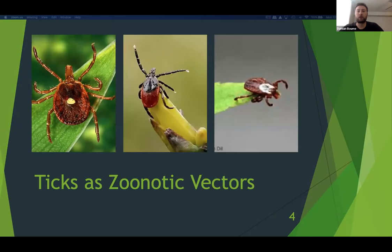Ticks are considered second worldwide to mosquitoes as vectors of human diseases, but they are the most important vectors of disease-causing pathogens in domestic and wild animals. Examples of tick-borne diseases include Rocky Mountain spotted fever, relapsed fever, and the more well-known Lyme disease. Ticks find their host through a behavior known as questing, where the tick climbs up a long piece of grass or foliage and waits for possible hosts to pass by. Different species have different cues for host selection.